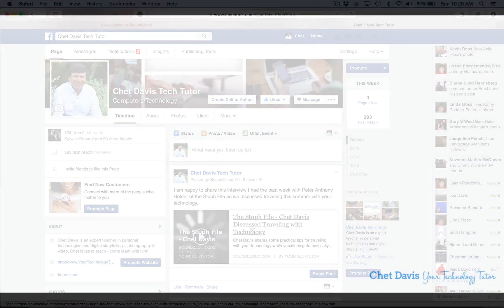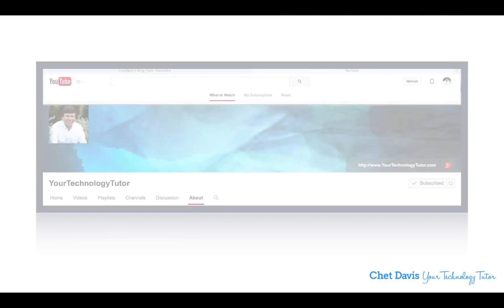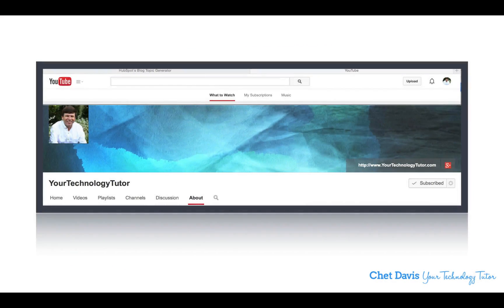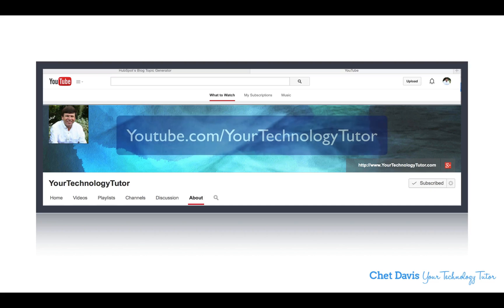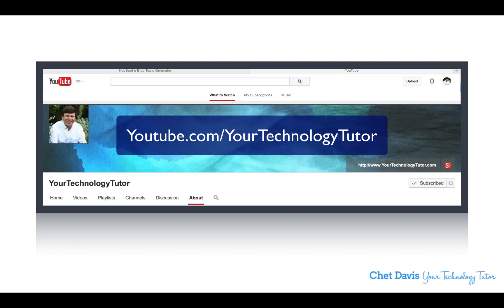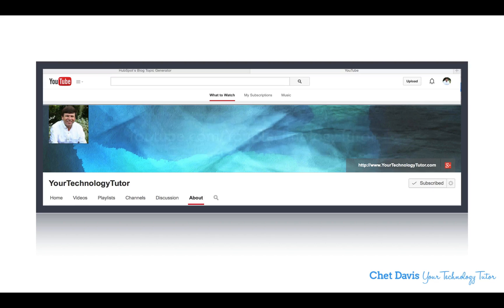I've got a lot more video tips coming for you in the weeks and months ahead. And I want to make sure you don't miss a single one. The best way to do that is head over to my YouTube channel, youtube.com/yourtechnologytutor and simply click the subscribe button. That way you'll be informed each time I upload a new tip.